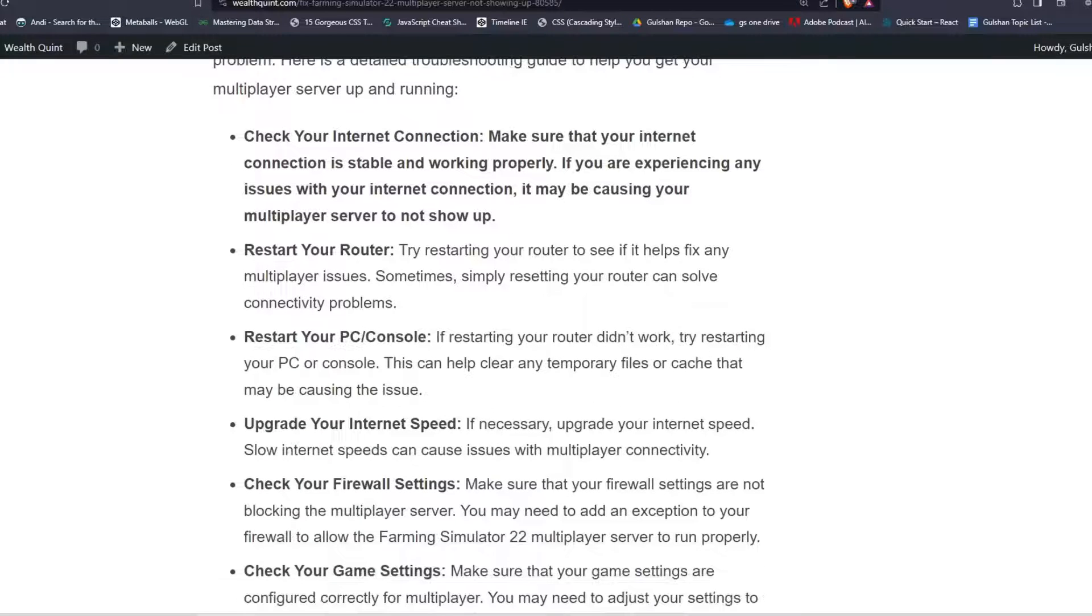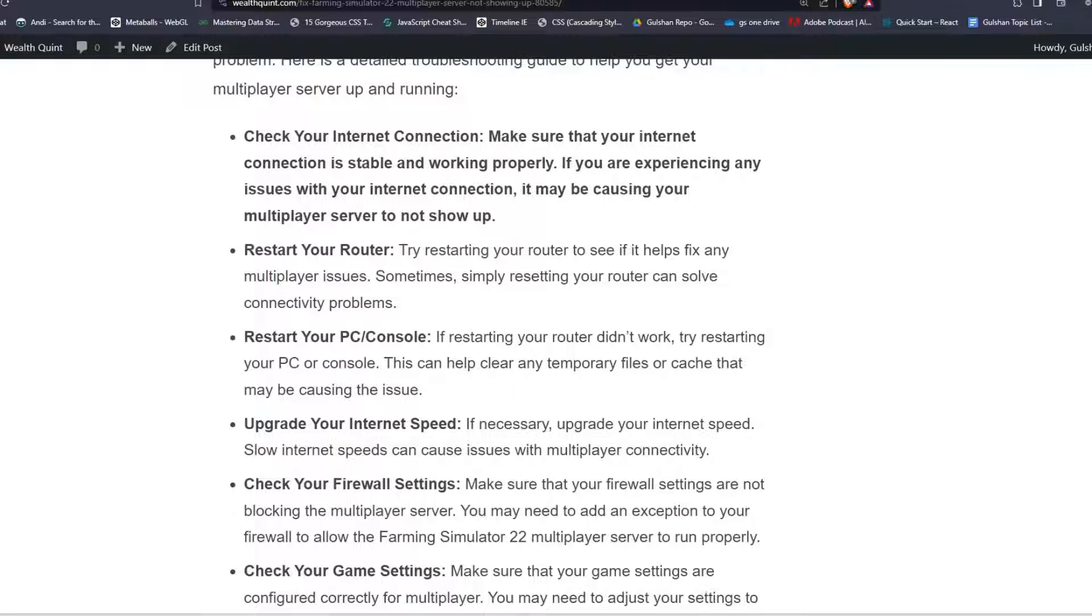Step 1: Check your internet connection. Make sure that your internet connection is stable and working properly. If you are experiencing any issues with your internet connection, it may be causing your multiplayer server to not show up.